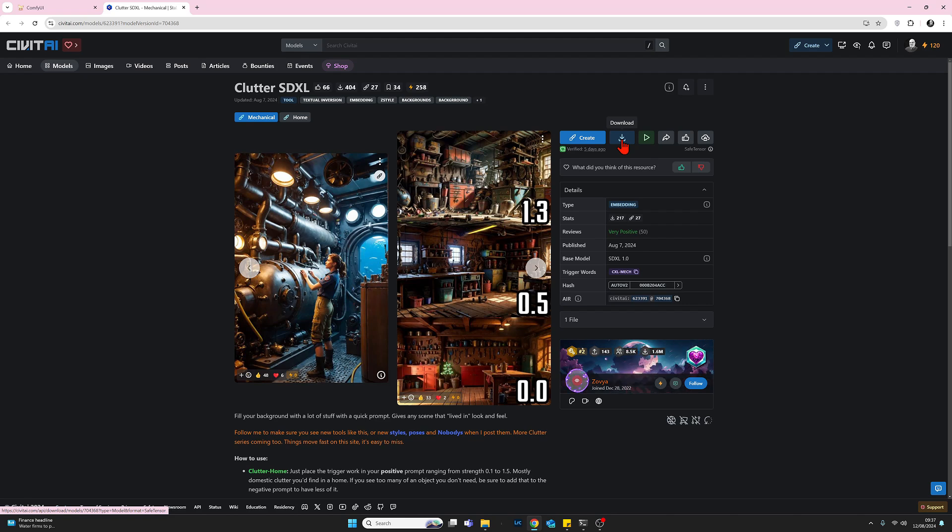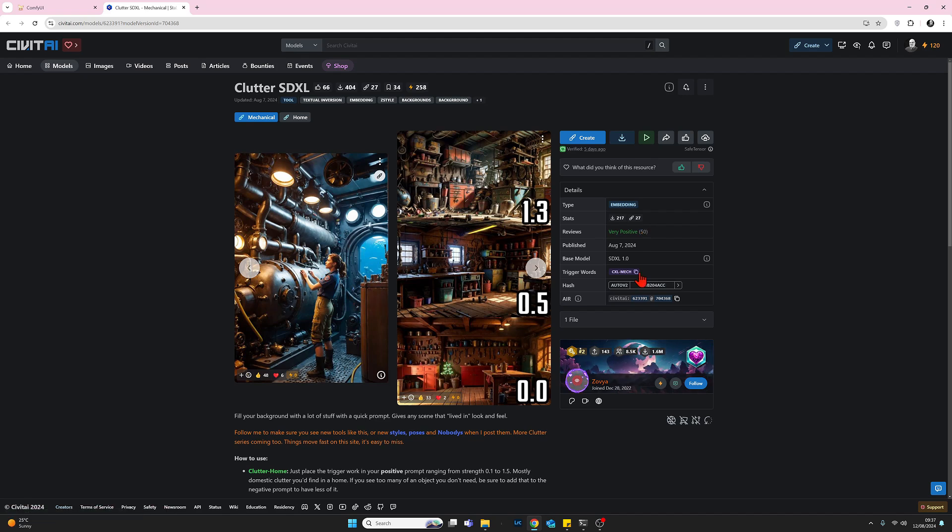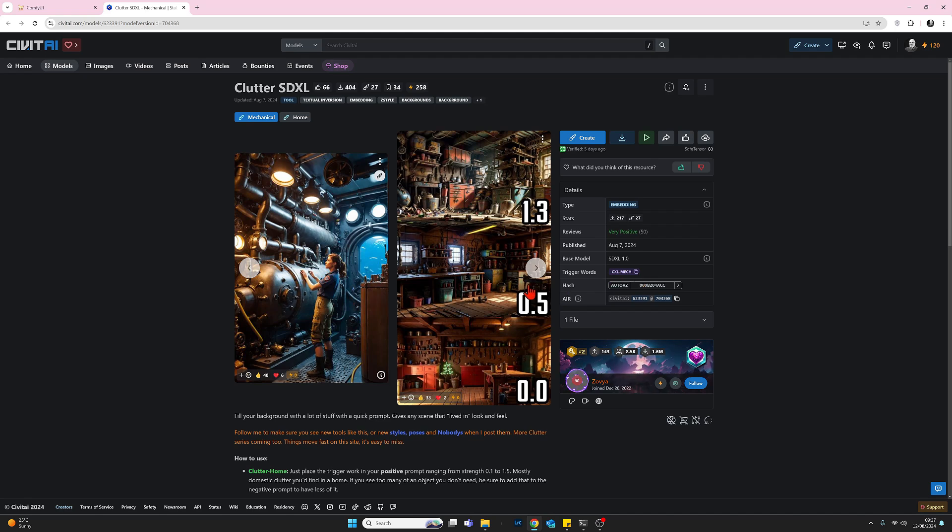Once you've done that, you need to be aware that there is, as I mentioned earlier, there is a trigger word. When you want to activate this embedding, you need to put in the name of the embedding, and I'll show you that in a second, plus the trigger word. So I think that's about it.